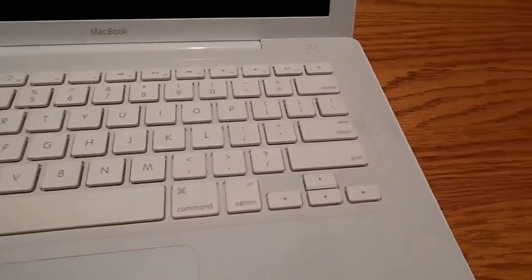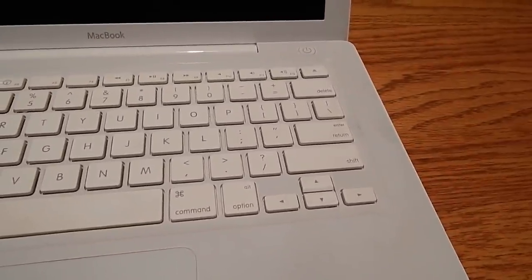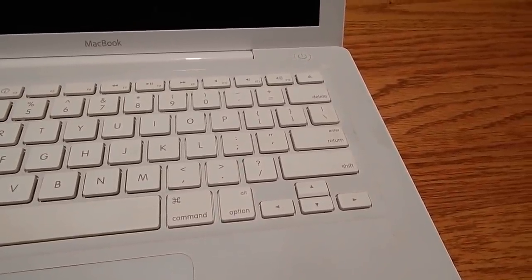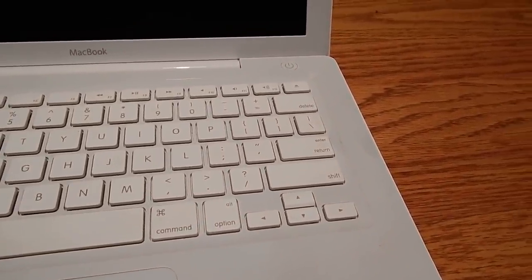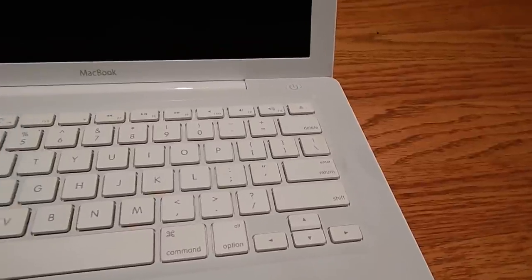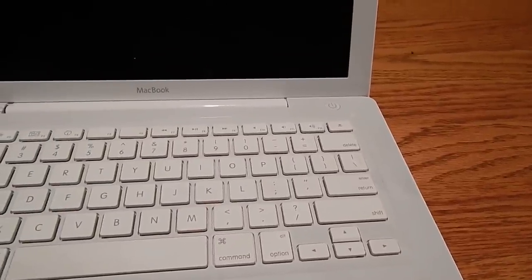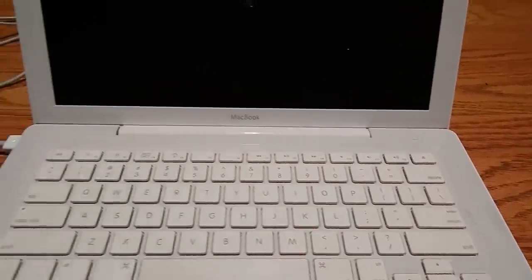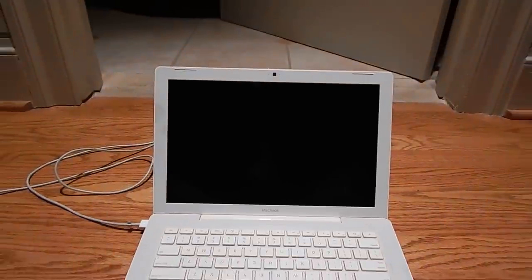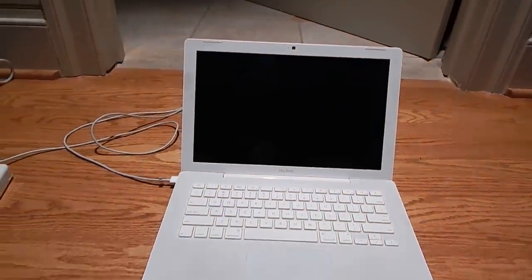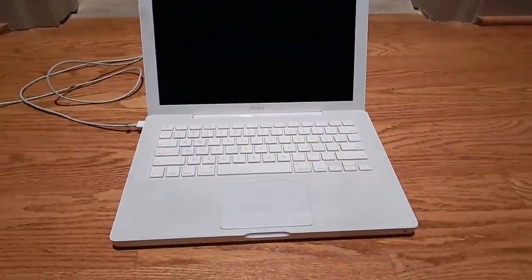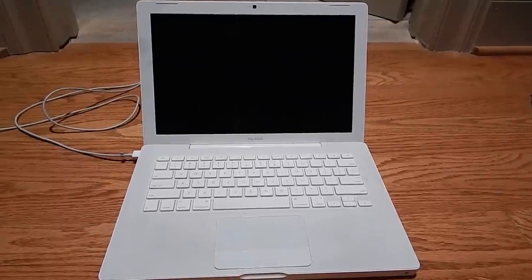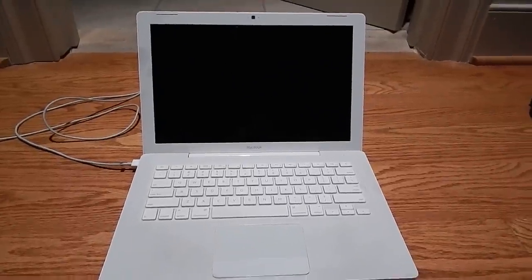The keyboard isn't beat up and dirty. It has a little bit of some pencil marks on it but that's really it. The plastics are just in phenomenal shape. It's like the machine was barely used.